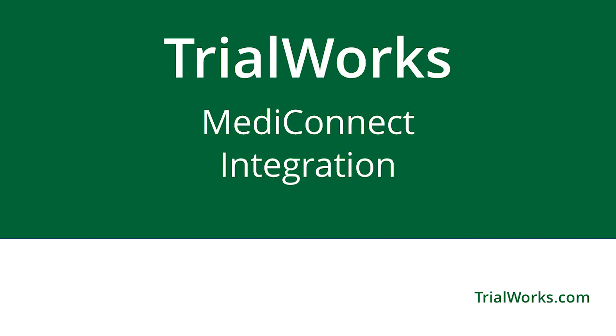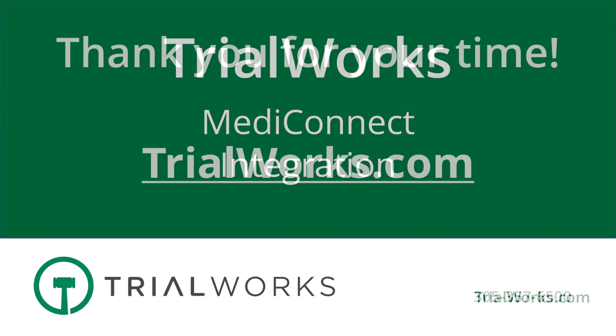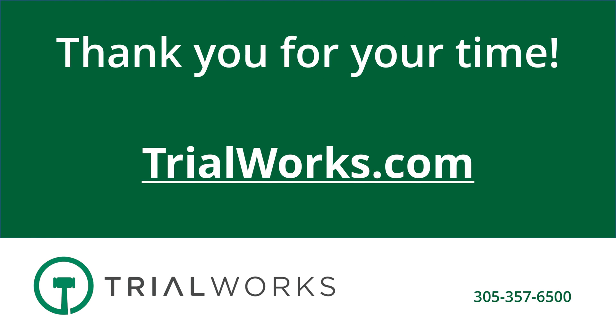TrialWorks strives to make your daily work life easier and more productive. If you need additional assistance on how to use the MediConnect integration with TrialWorks, feel free to call our office at 305-357-6500 and ask for the training department. And as always, for more information, please check out our website at TrialWorks.com.